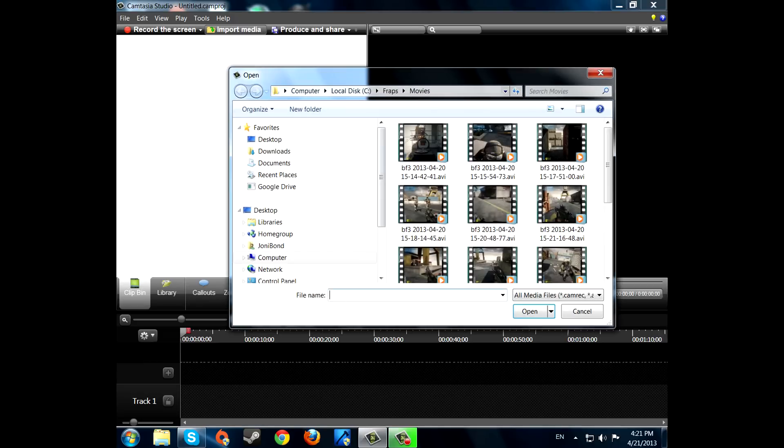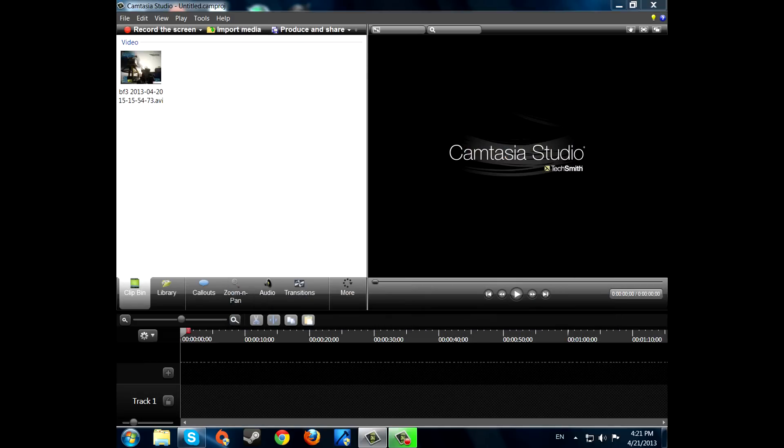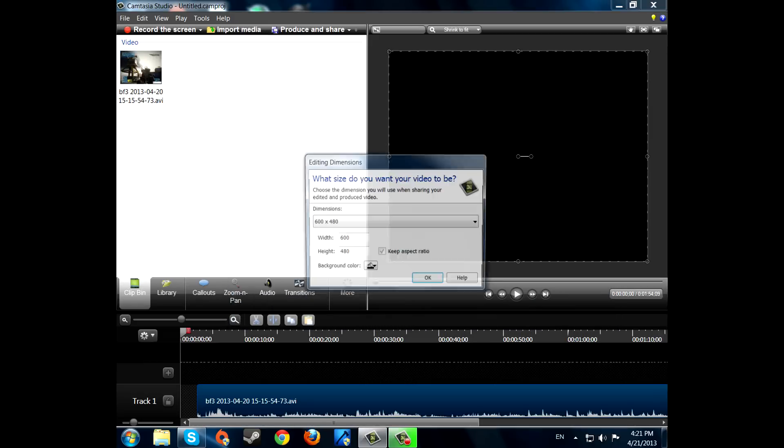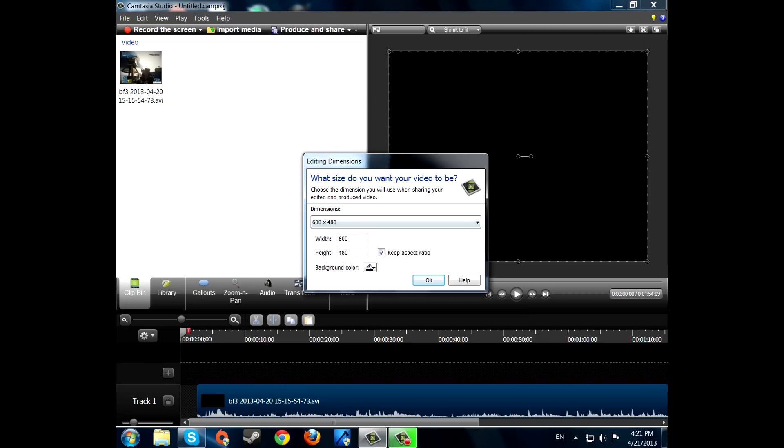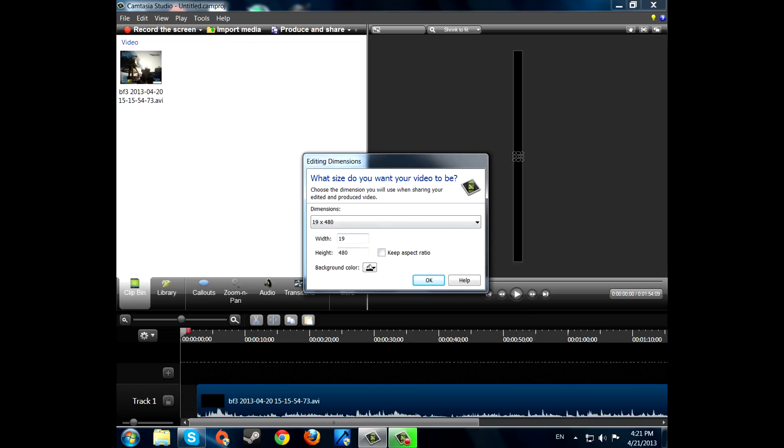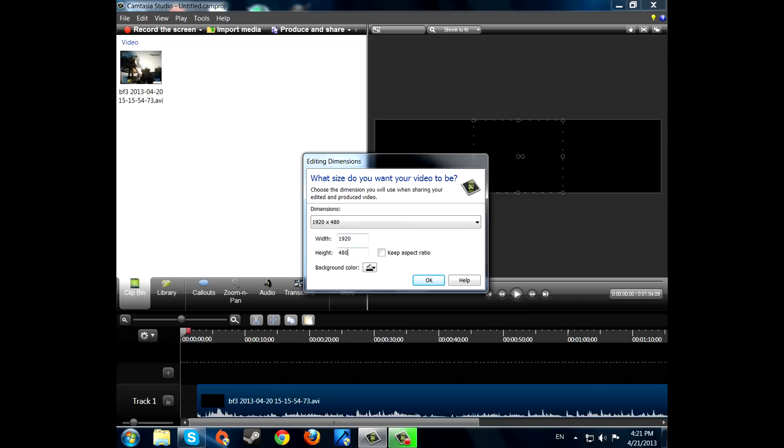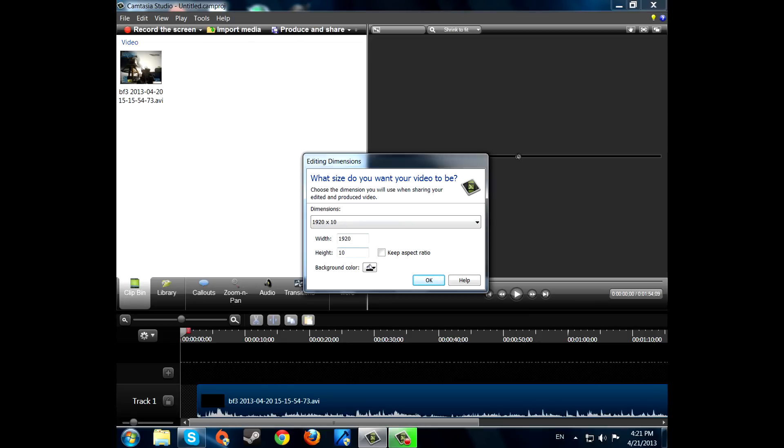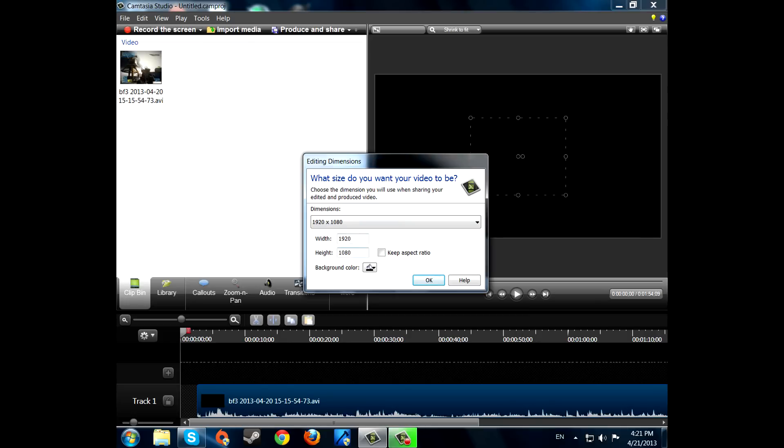So first of all, go to import media, import a file, just drag it to your timeline. There we go. The width will be 1920 and the height will be 1080. Just press ok.